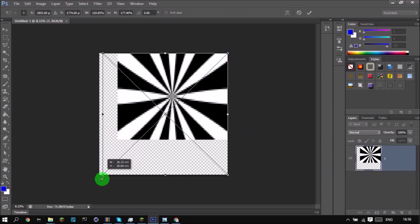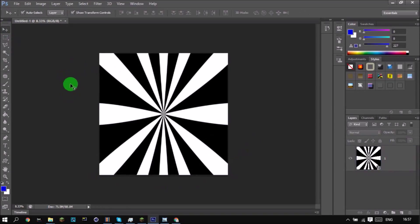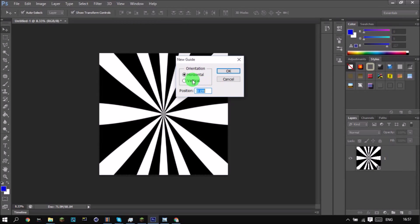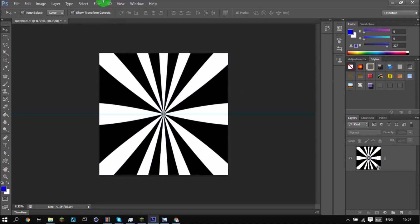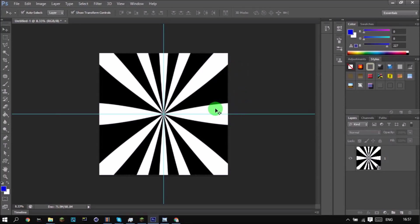It may look extremely pixelated but that won't stop us — press Enter and it fixes itself up. Now we want to go View, New Guidelines, 50 percent, and then View, New Guidelines, Vertical, 50 percent. We've got this line so we can see where the center is.